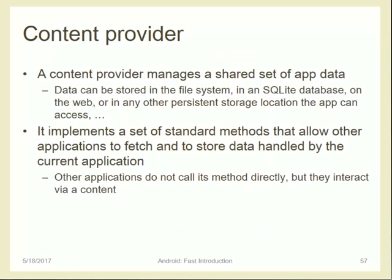The Content Provider manages shared information. For example, if we want to share information with other applications we can use the Content Provider. For instance, Google Fit can share information with other applications from other developers using a Content Provider.